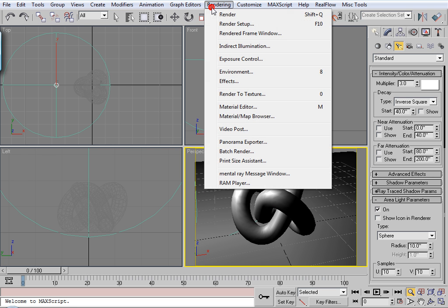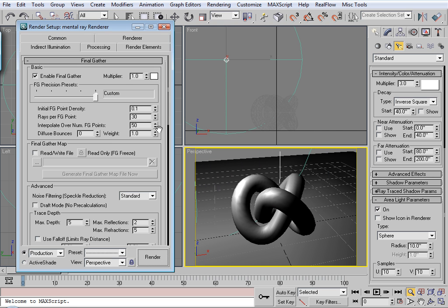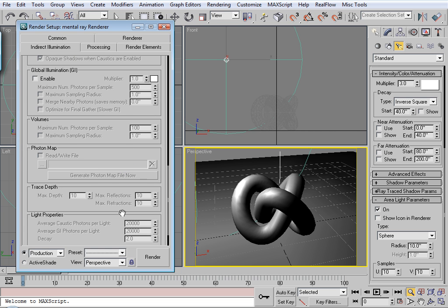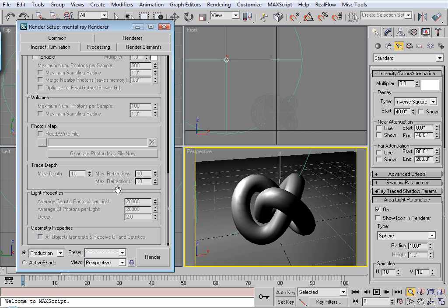Now make sure your renderer is set to mental ray. And I'm using 3ds Max 2009, by the way.